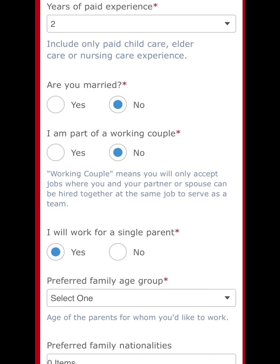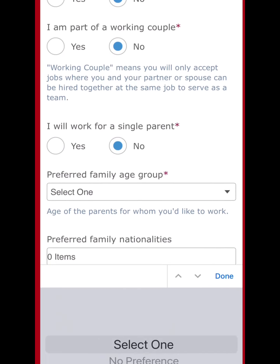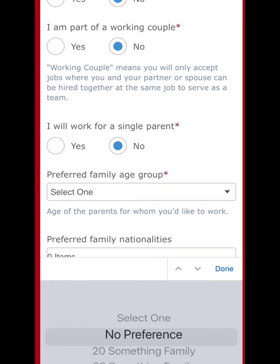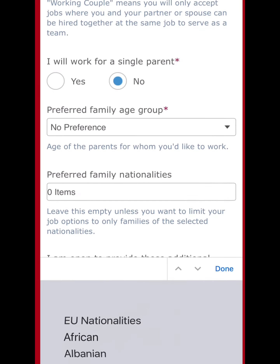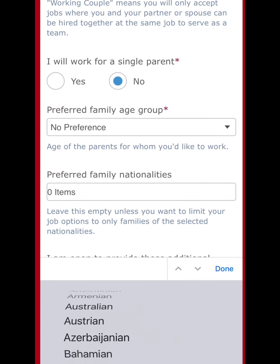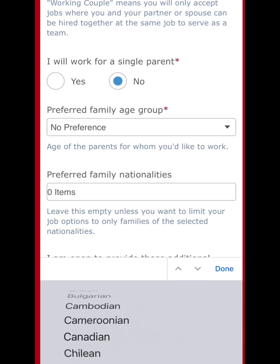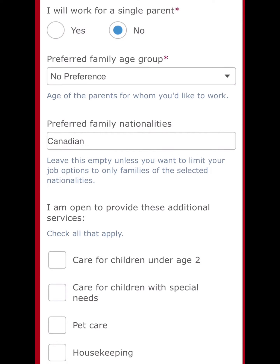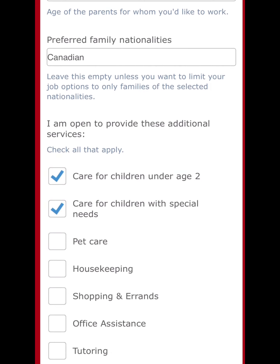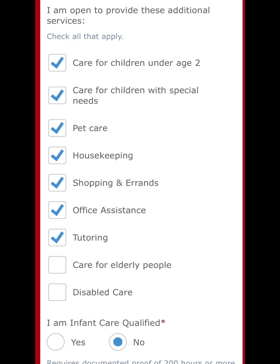I am part of a couple now. Will I work for a single parent — no. For preferred family age group, I put no preference. For preferred family nationality, I put Canadian, so I'm looking for a Canadian family.